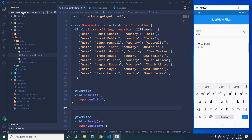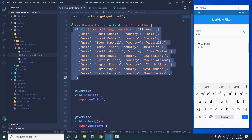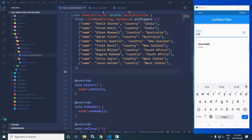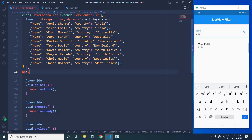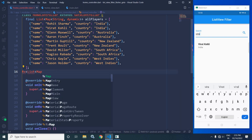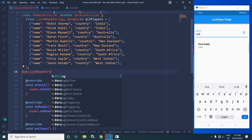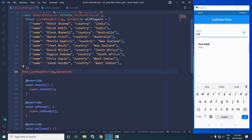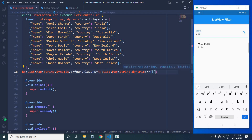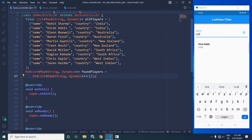This is the project I have created using the GetCLI tool. After creating the project, in the HomeController you can see I have created a list of players with their name and countries. Now here I will declare a variable — an RxList of Map<String, dynamic> — and I will give the variable name as `foundPlayers`, initialized with an empty value.